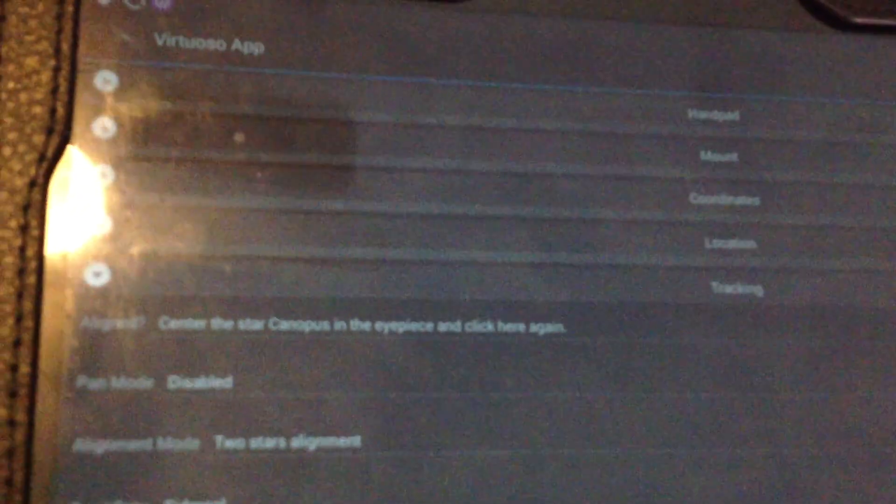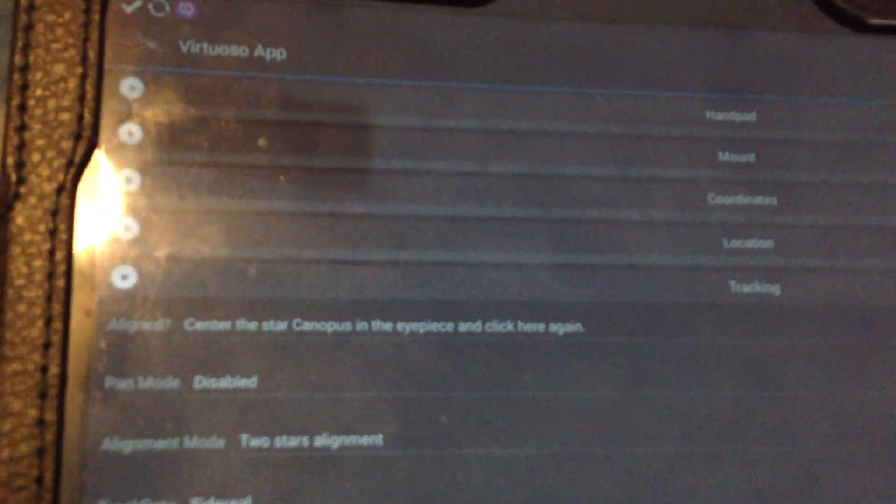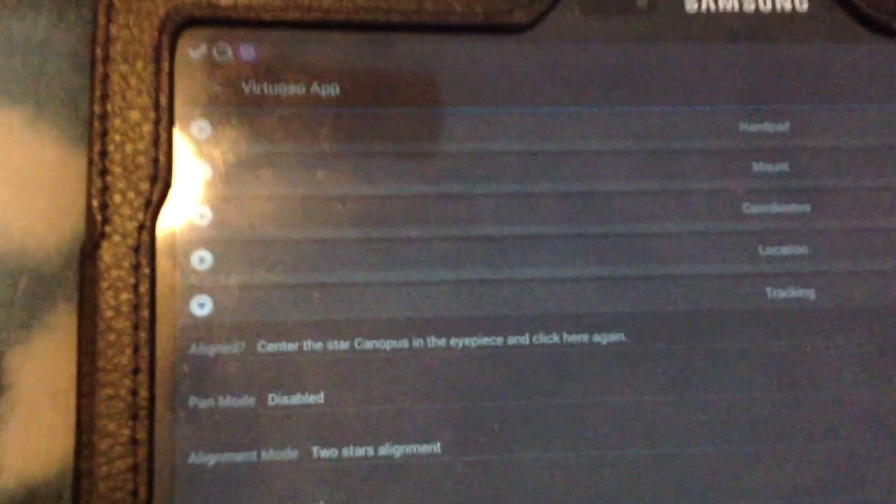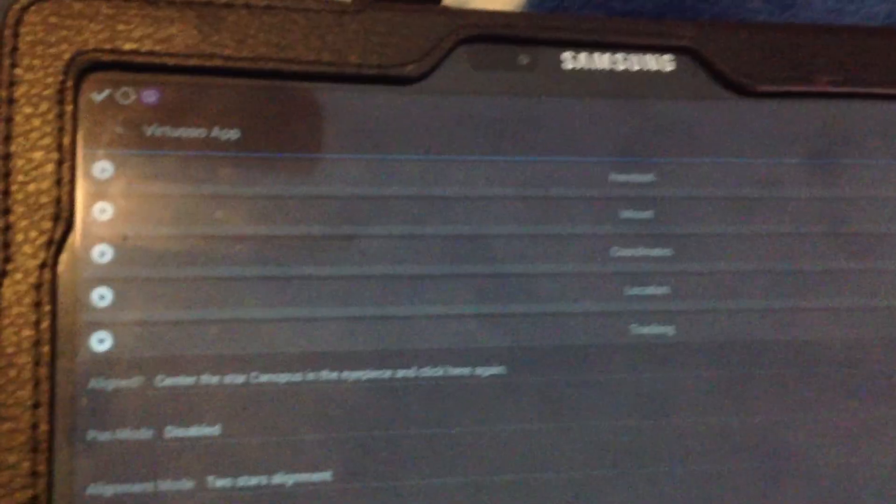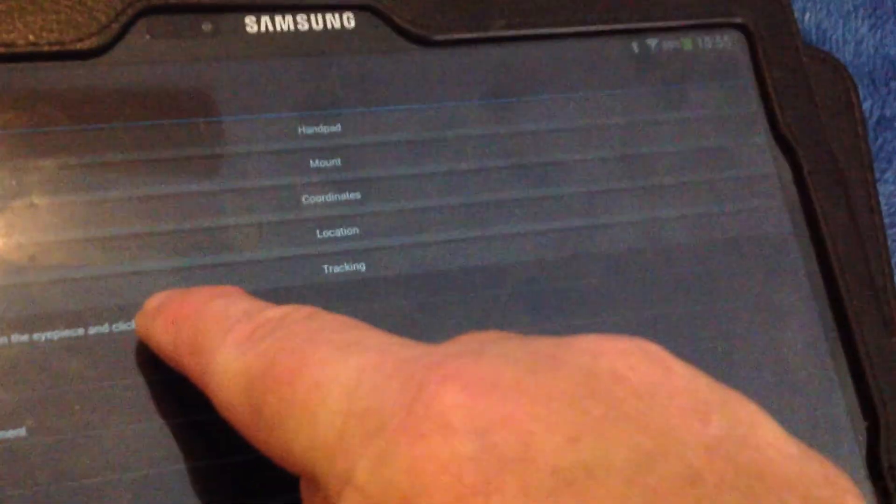Then you go down here and you accept changes, then it comes up and says center the star Canopus in the eyepiece and click next. So if it's lined up on Canopus, go ahead and click there,